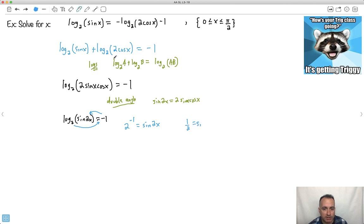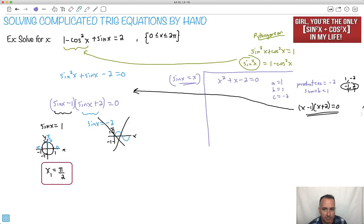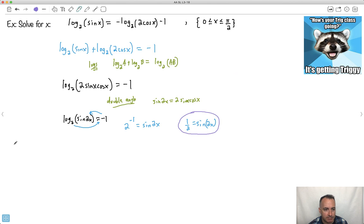I'm trying to solve when the sine of 2x equals 1 half. I don't like this 2x business, so off to the side I'm going to let a equal 2x, just to make it easier. So I'm going to try to figure out when sine of a equals 1 half.